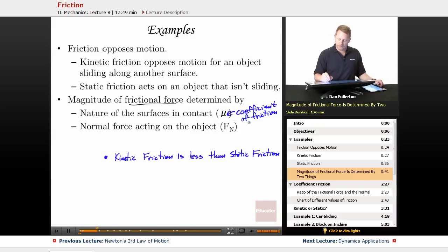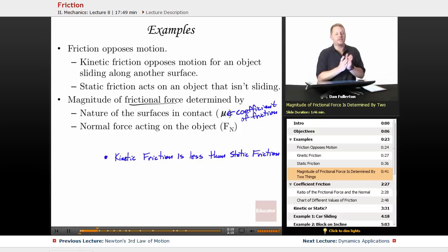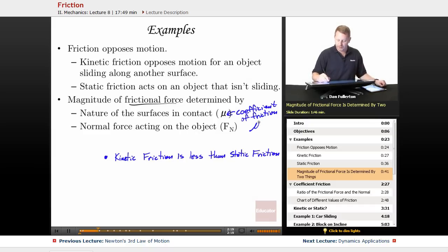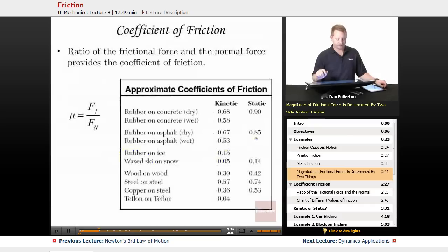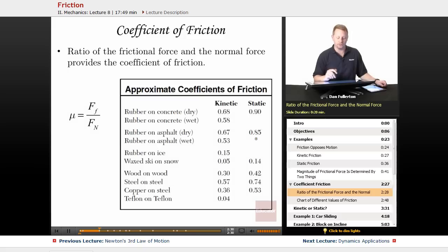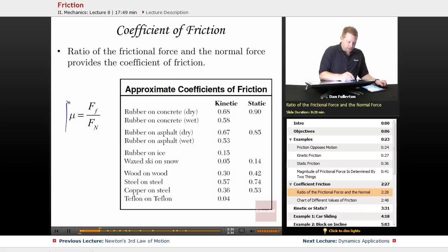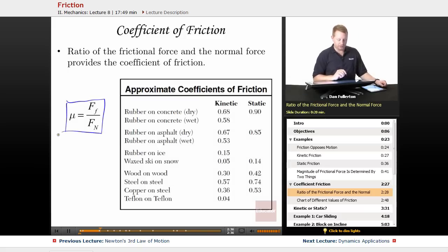As we talk about these coefficients of friction, we're going to have a different coefficient depending on whether it's sliding or static. The coefficient of kinetic friction is mu-k, and the coefficient of static friction is mu-s. This coefficient of friction is the ratio of the frictional force to the normal force, and it depends only on the nature of the surfaces that are in contact.